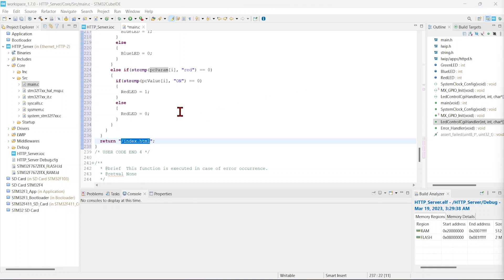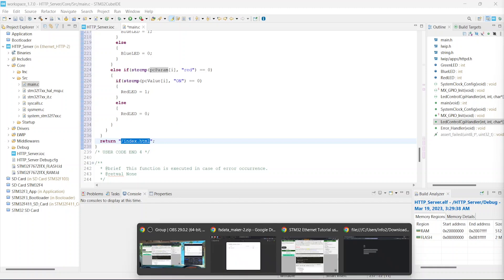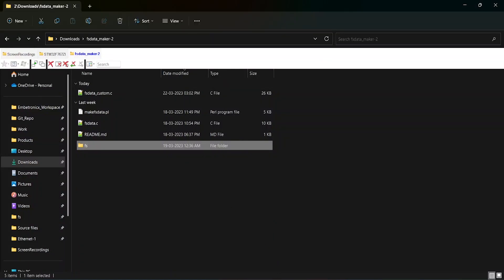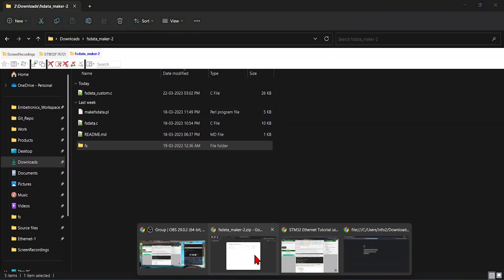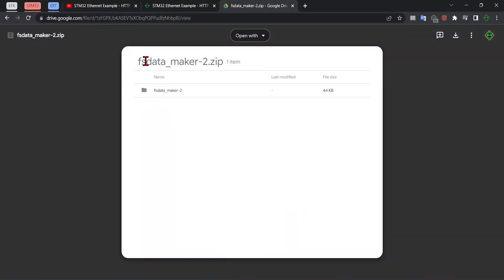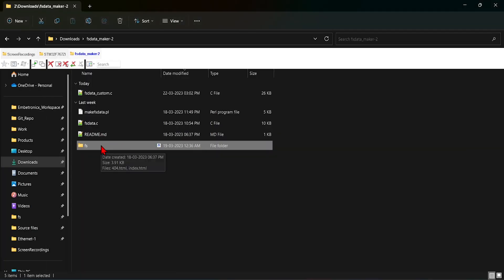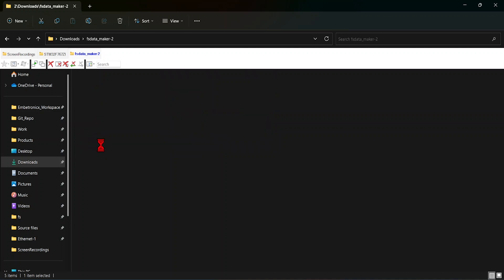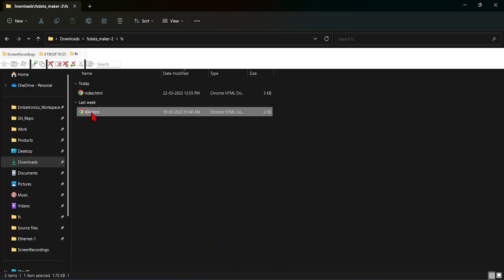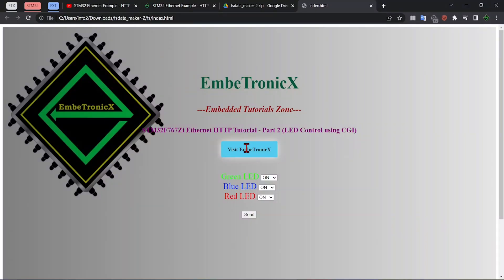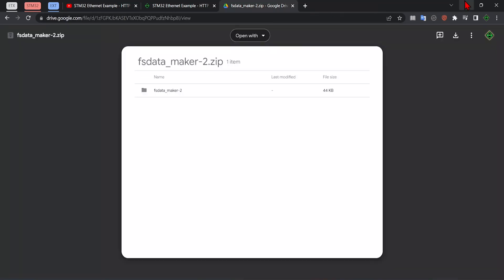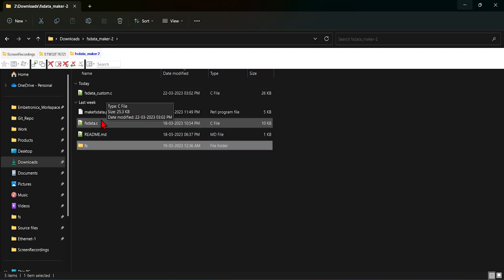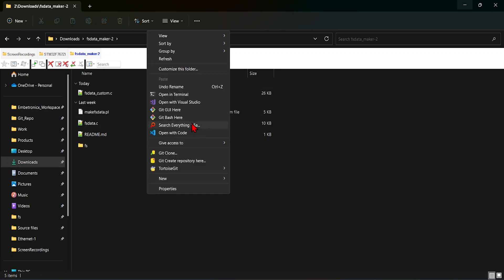Now, it is not yet ready. But still, we have to create that FS data. Let me open that. Before that, you have to download this file, FS_data_maker2.zip file. I have downloaded that already. So let me explain that. We have two files - index.html and 404.html. This index.html we have seen already. It will ask our LED status, and when we press send, it will send it to the client. We will have to convert this HTML file to fsdata_custom.h and fsdata.c. Just open the terminal here.